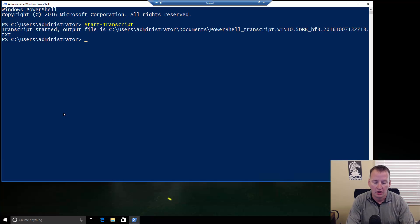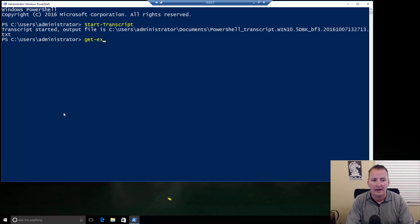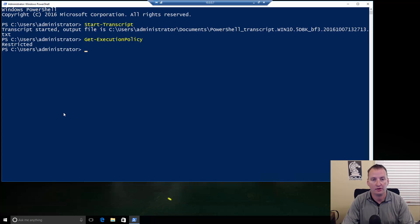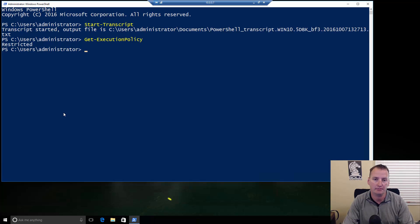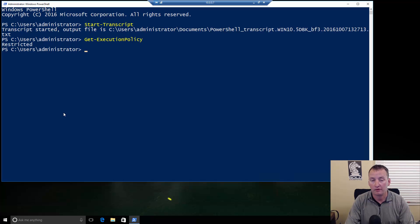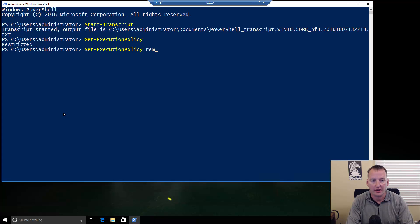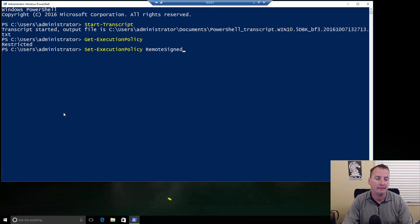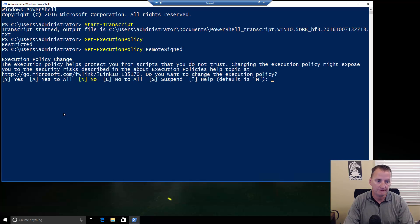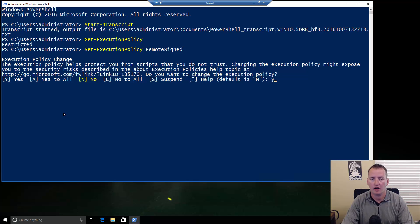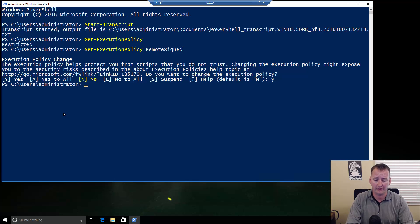The next thing I want you to do is type in Get Execution Policy. You can see that mine is currently set to restricted. Depending on your environment, yours might be different settings, but restricted is what Windows 10 is by default. That will not work for installing the Azure PowerShell Commandlets, unfortunately. So, what you're going to need to do is Set Execution Policy, and then you're going to set that to RemoteSigned.